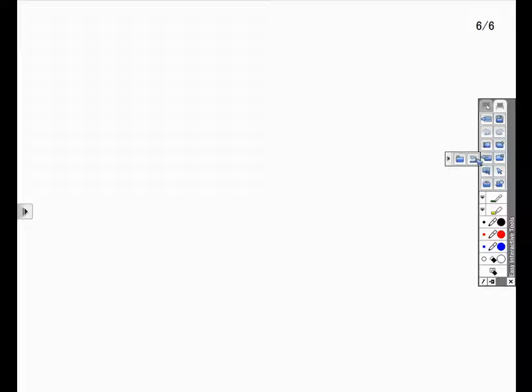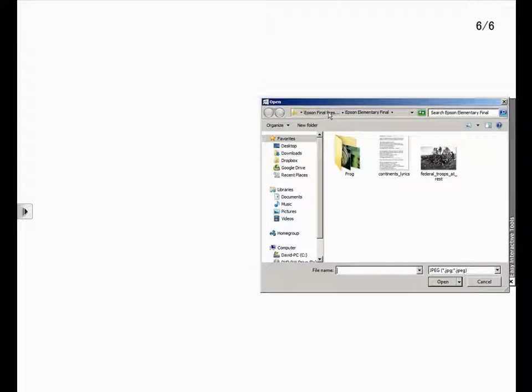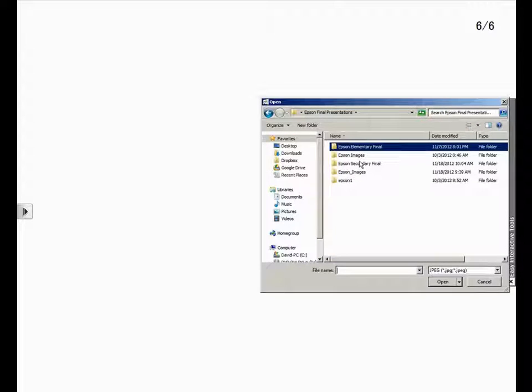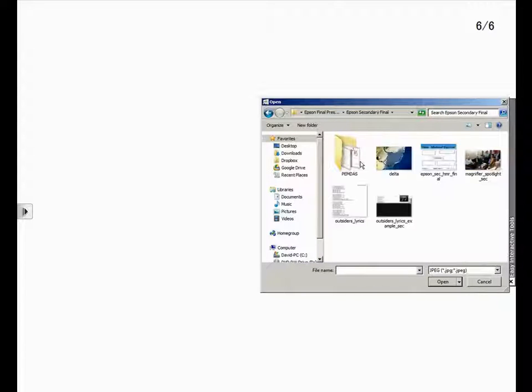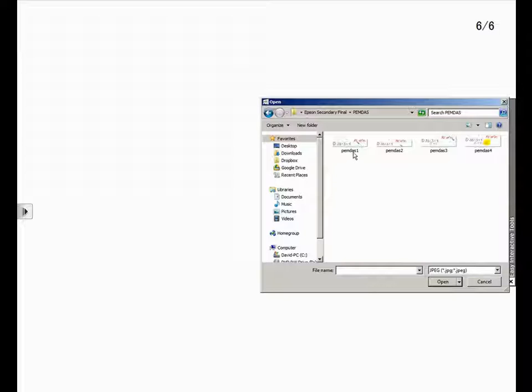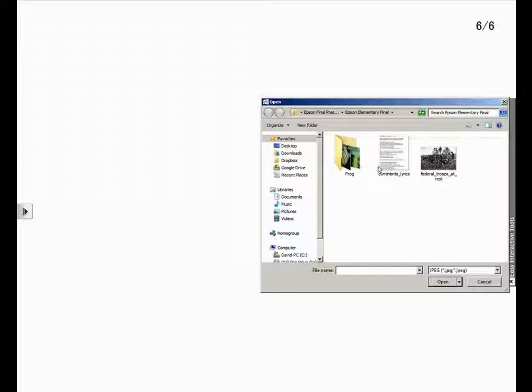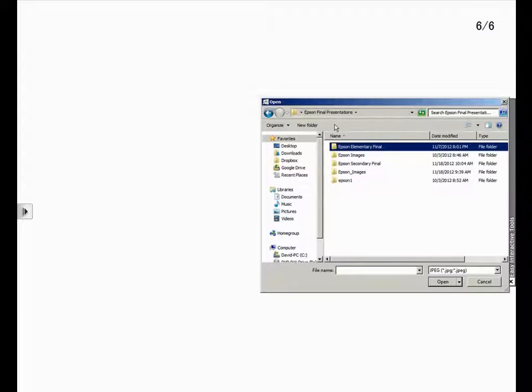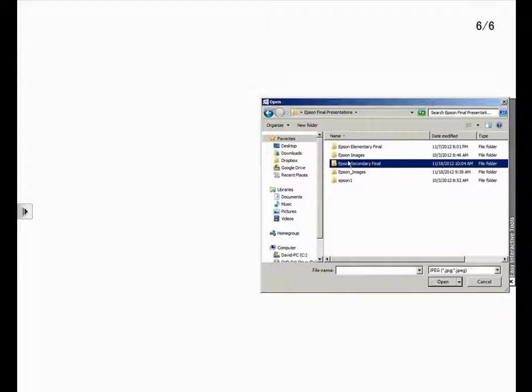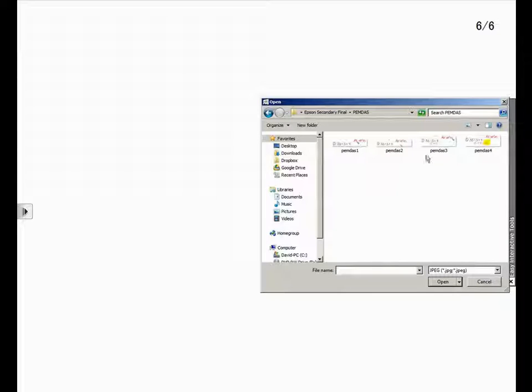Another feature with the Easy Interactive tools is the ability to layer images. In this example, I will import four images that I have previously captured that will help me teach the order of operations for math. As I did before, I will click on Insert Image and import four images in the reverse order that I want them to be displayed. This will layer my images one to four when I show them to my students.